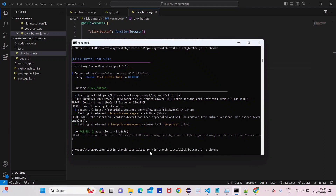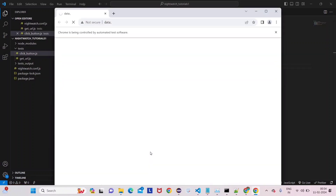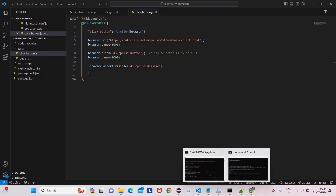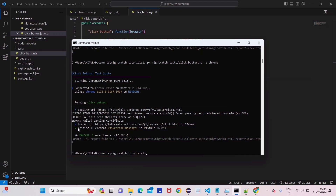Let's run this. What it will do is open the website — the 'Click Me' page — click the button, and then show us the result. We can see the surprise text appearing. Now let's go to the command prompt and see what it says: 'Testing if element this message is visible' — and from the tick we can see the session has passed.